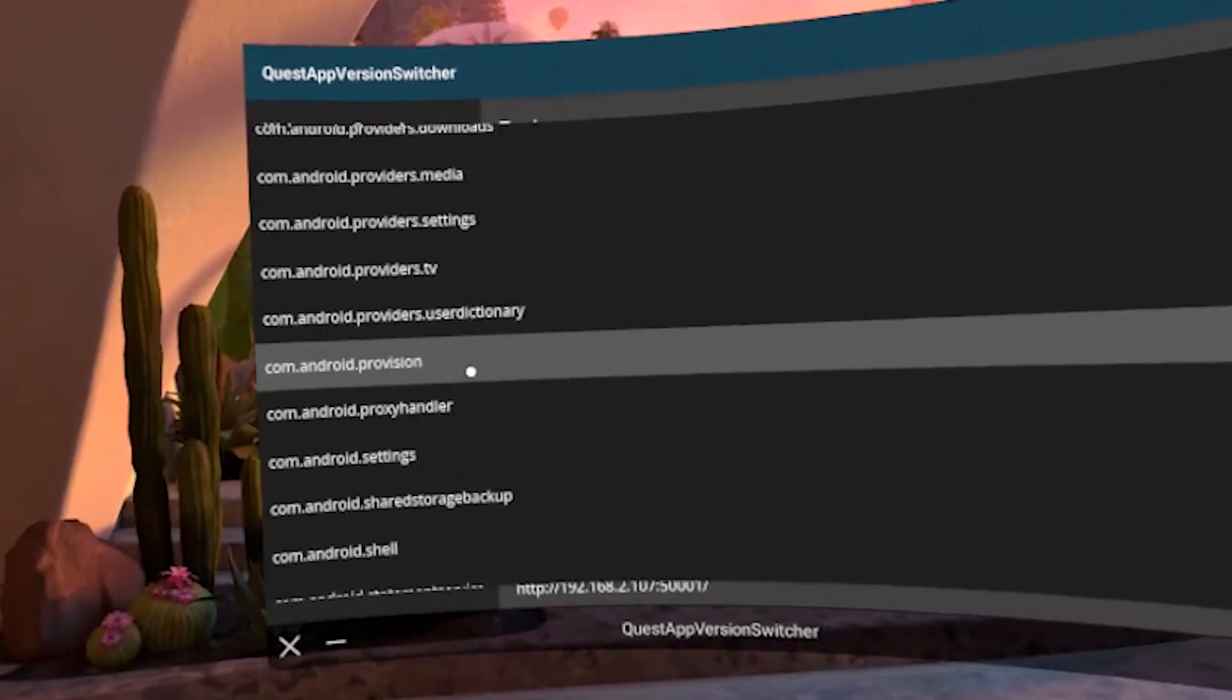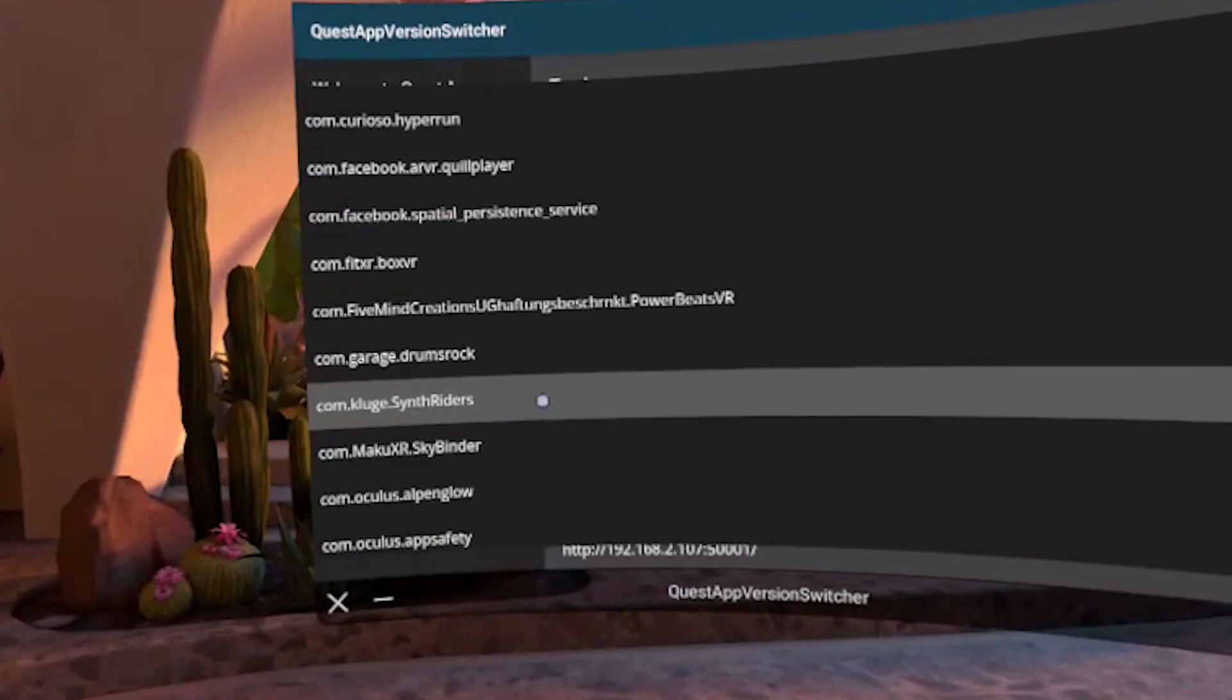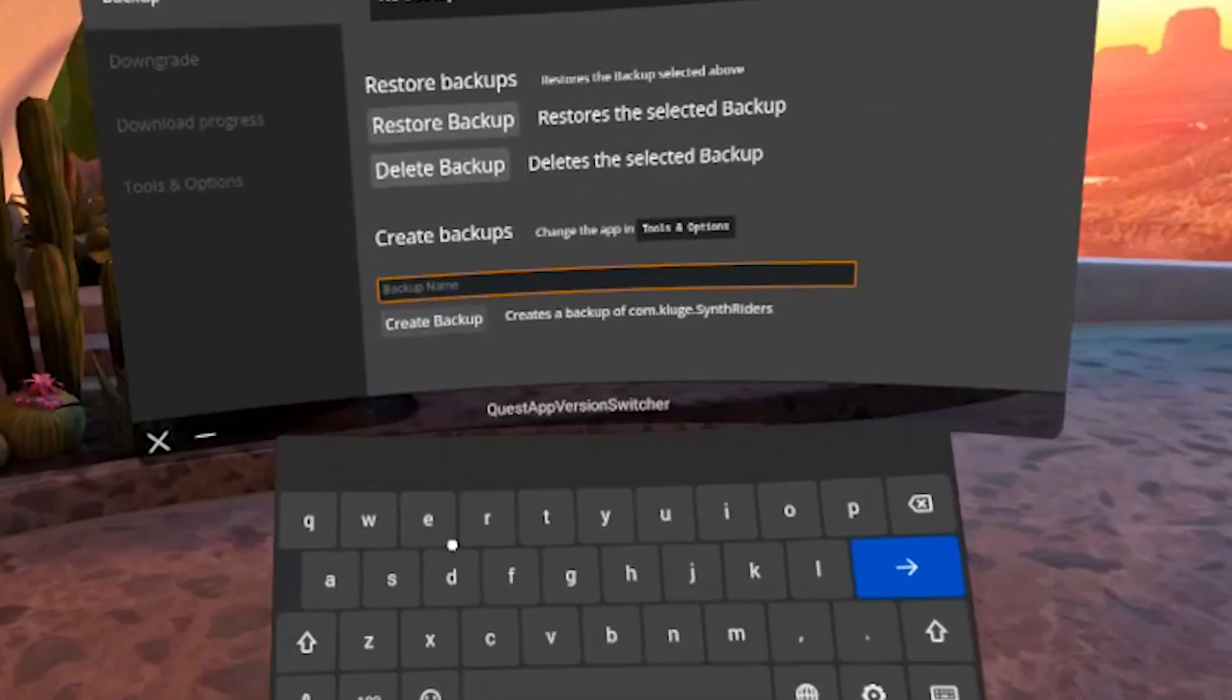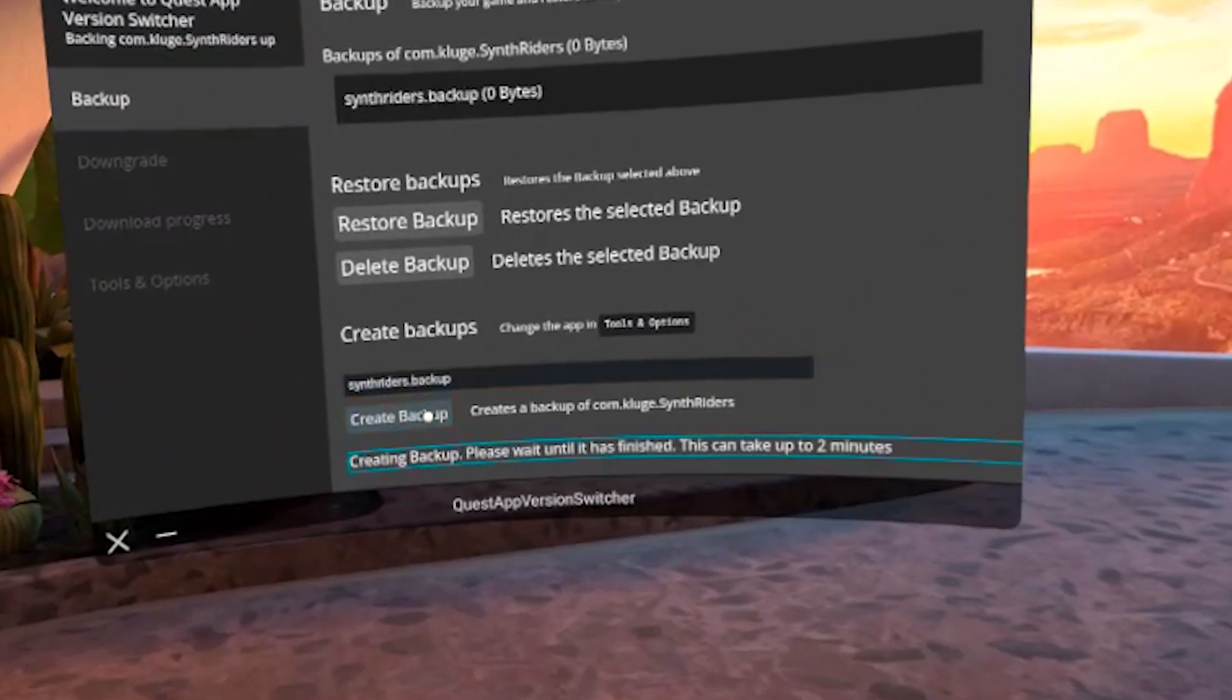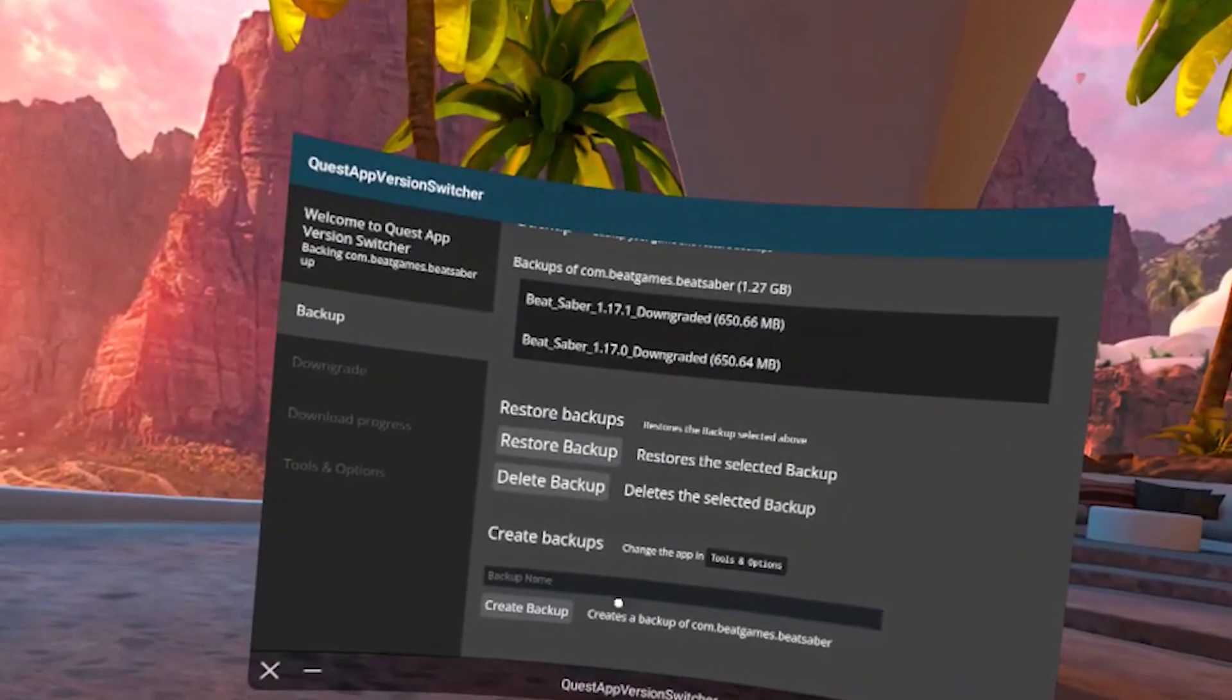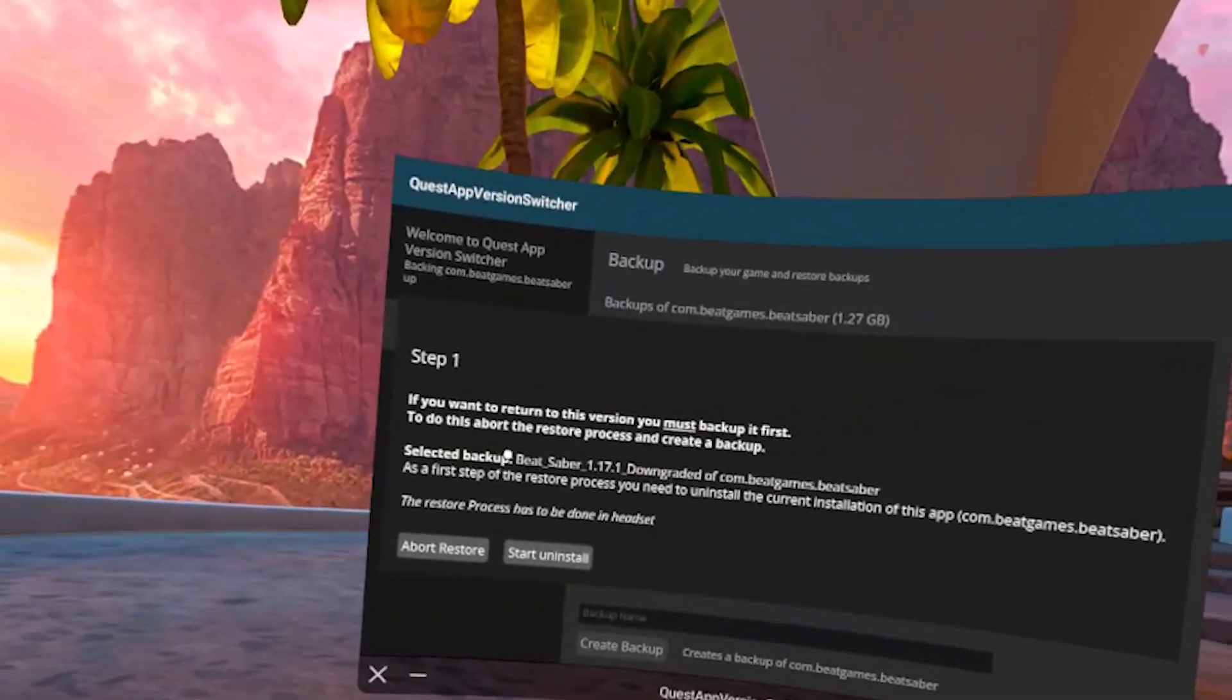Simply go to tools and options, select the game for which you want to create a backup, then go to the backup tab, type in the name, something you can recognize like the title of the game and backup and then click on this button. That's it. So once again, make sure that you have selected Beat Saber app, then click on the restore file that you want to use to downgrade and click on restore.